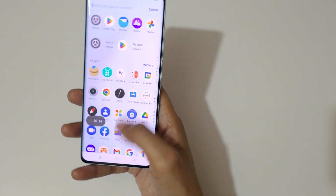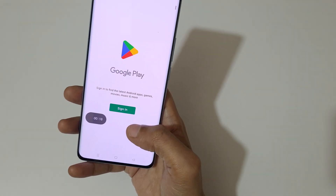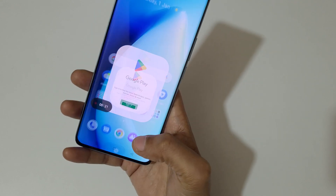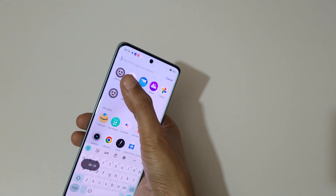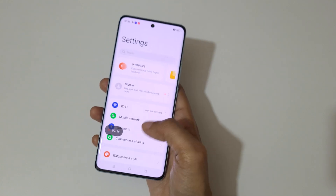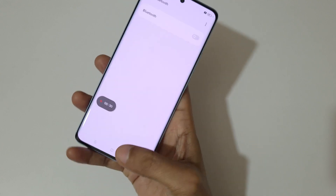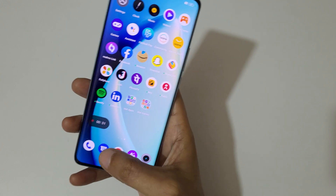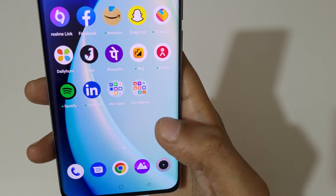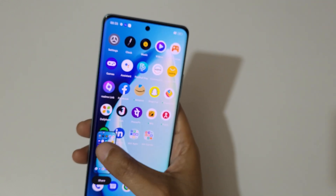Currently the Realme 10 Pro Plus screen is recording. Just tap here to stop the screen recording.